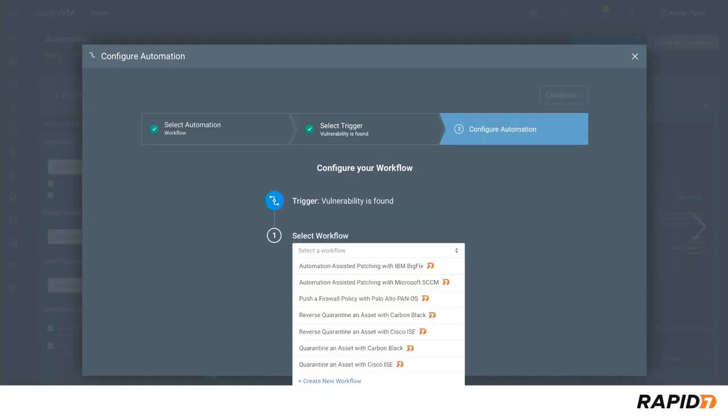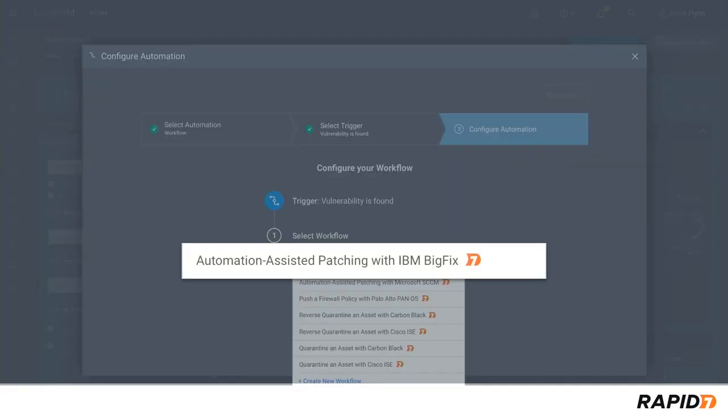Next, you'll be presented with the available workflows that can be kicked off automatically. We're going to choose automation-assisted patching with IBM BigFix because these are extremely high criticality vulnerabilities that we want to patch as soon as possible.